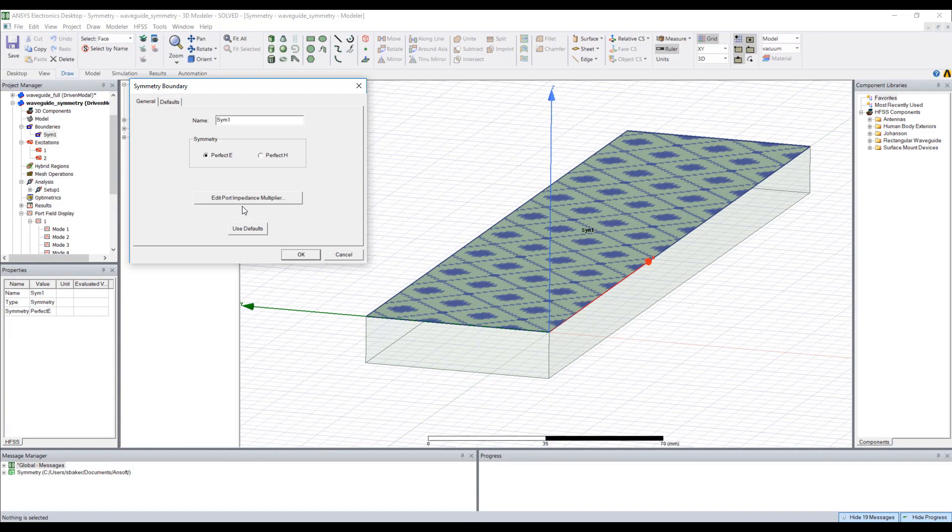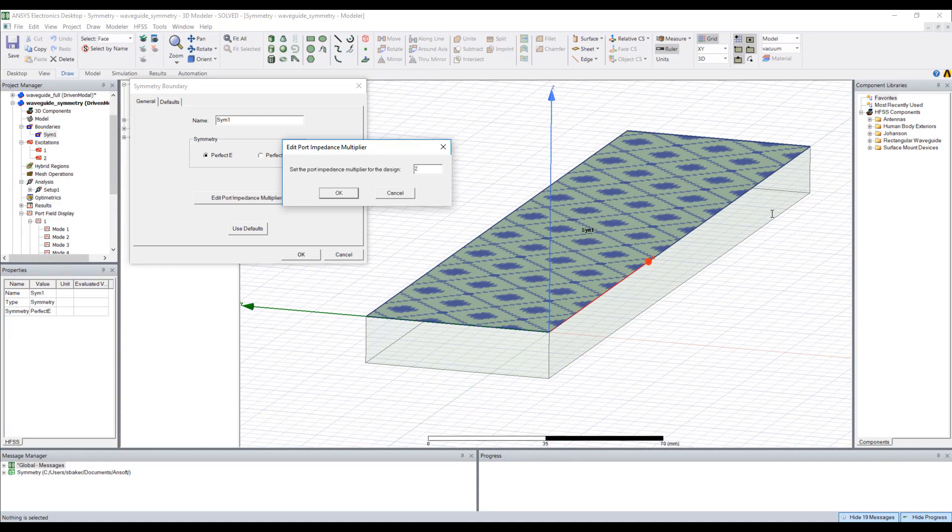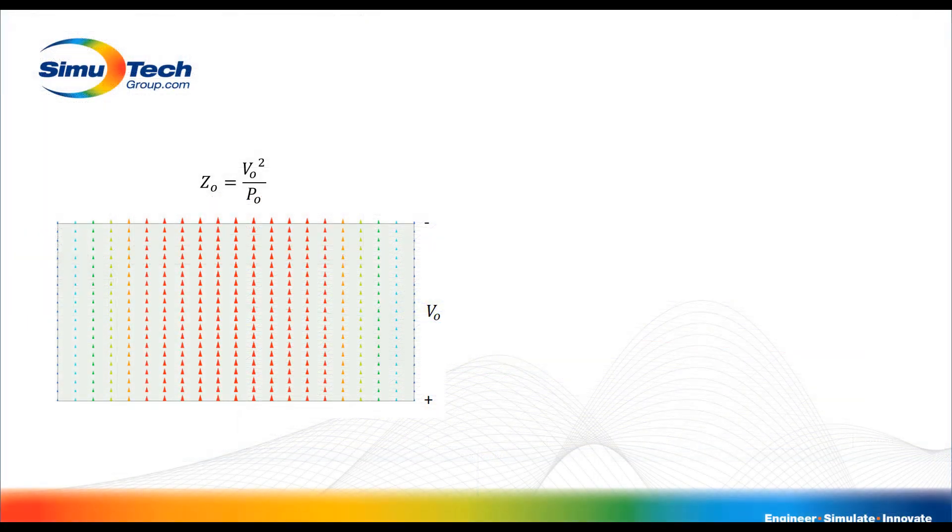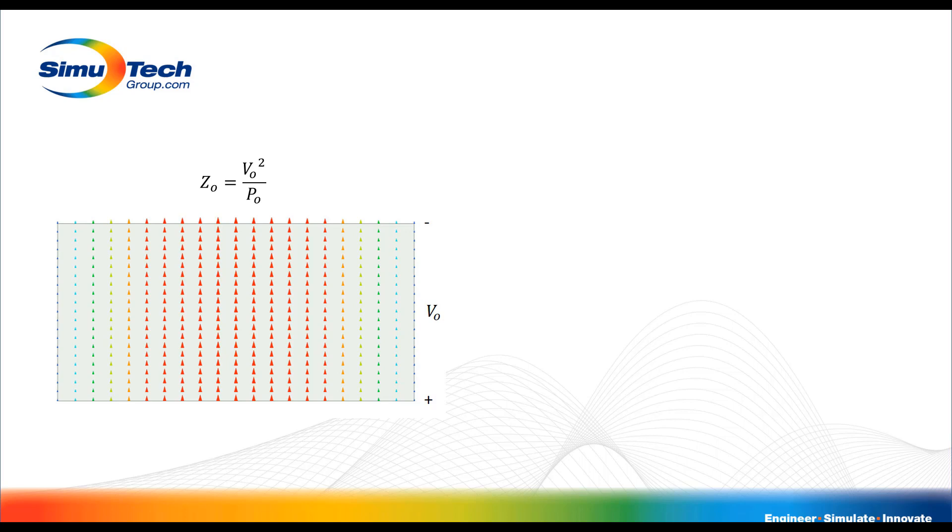Now let's take a look at the port impedance multiplier field. You'll see I have it set to 2, and the question is why? Let's take a look at a few basic equations. So say in our full geometry we integrate across the electric field in a vertical path and we get a voltage of say V_0 at a given cut. HFSS might compute the characteristic impedance at this port using that voltage squared divided by the power launched at this excitation.